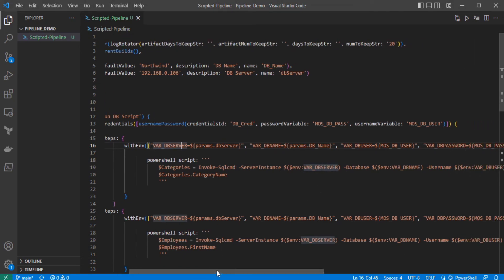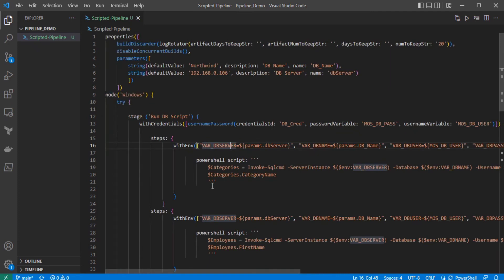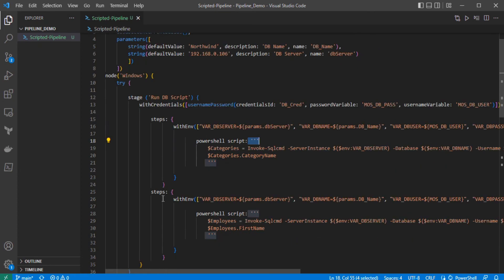Similarly, for 'DB_NAME' I am doing the same — storing the parameter in a variable and using that variable as an environment variable. The same approach applies for the DB user and DB password variables. To run a PowerShell script in a scripted pipeline, you have to use three backtick quotes. I am doing the same things within this step as well.